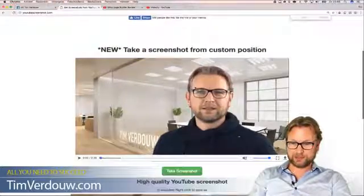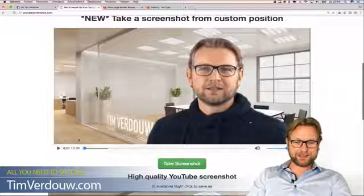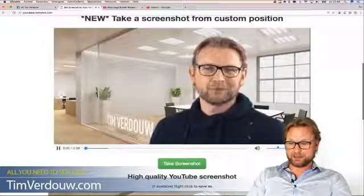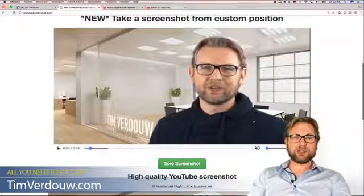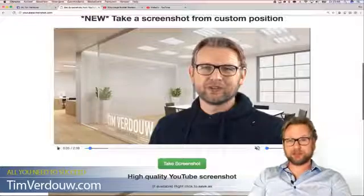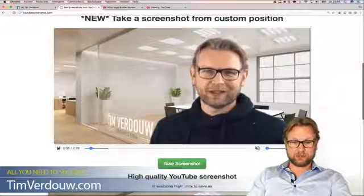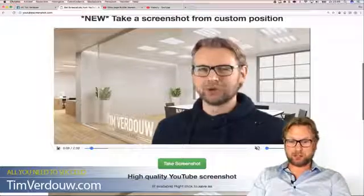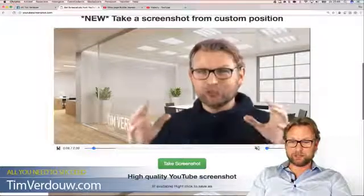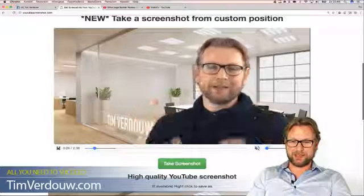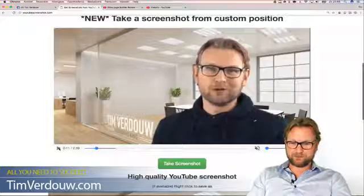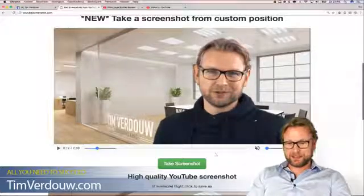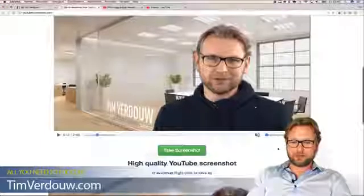This is the first screenshot — it's already okay, but what you can do on this website is click the play button and the video will play. The only thing you have to do is stop the video where you want to take a screenshot. You can play, pause, play, pause until you find the right frame — like this one here.